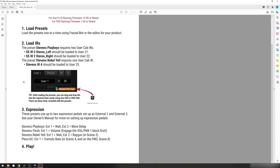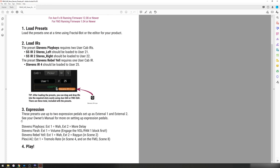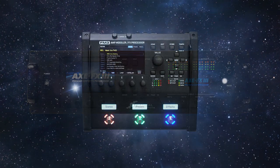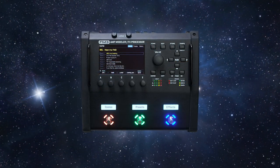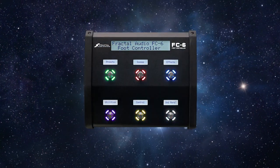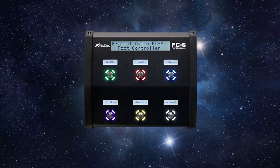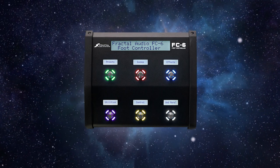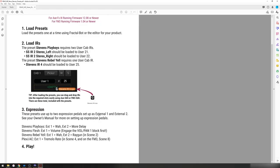You'll also, to get the most out of these presets, want to have two expression pedals for External 1 and External 2. These will allow you to take full advantage of the blocks that are in these presets, so whether you're on the Axefex 3, the FM3, or you're plugging your pedals into an FC foot controller, you'll want to make sure that you have those set to External 1 and External 2, so you can take full advantage of these pedals.